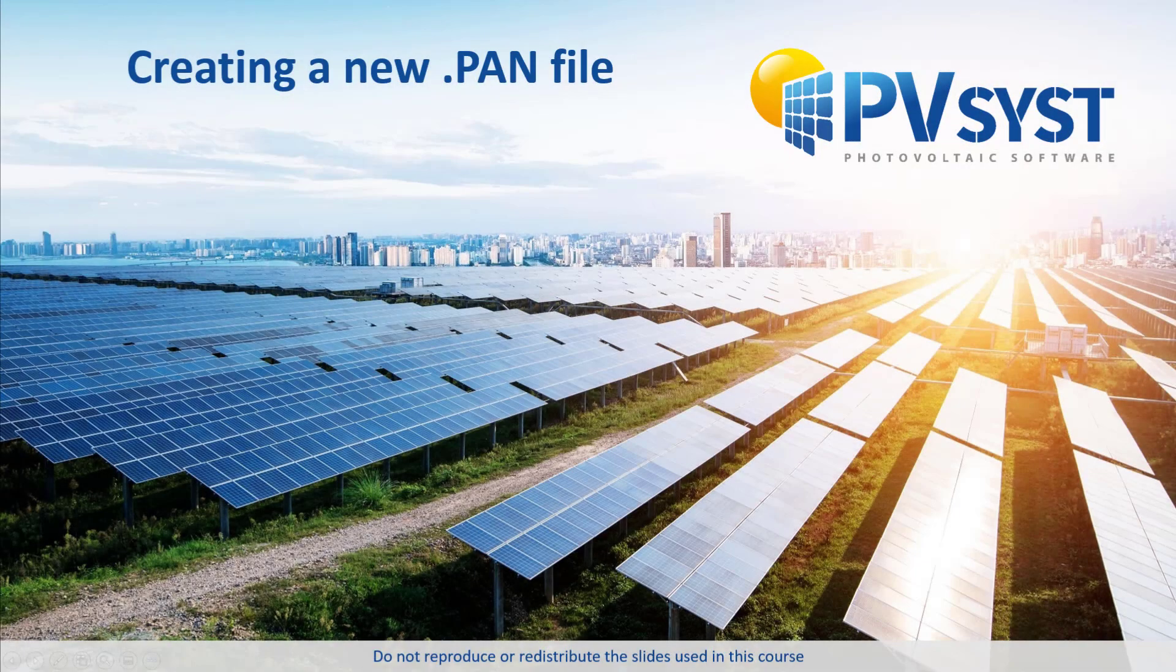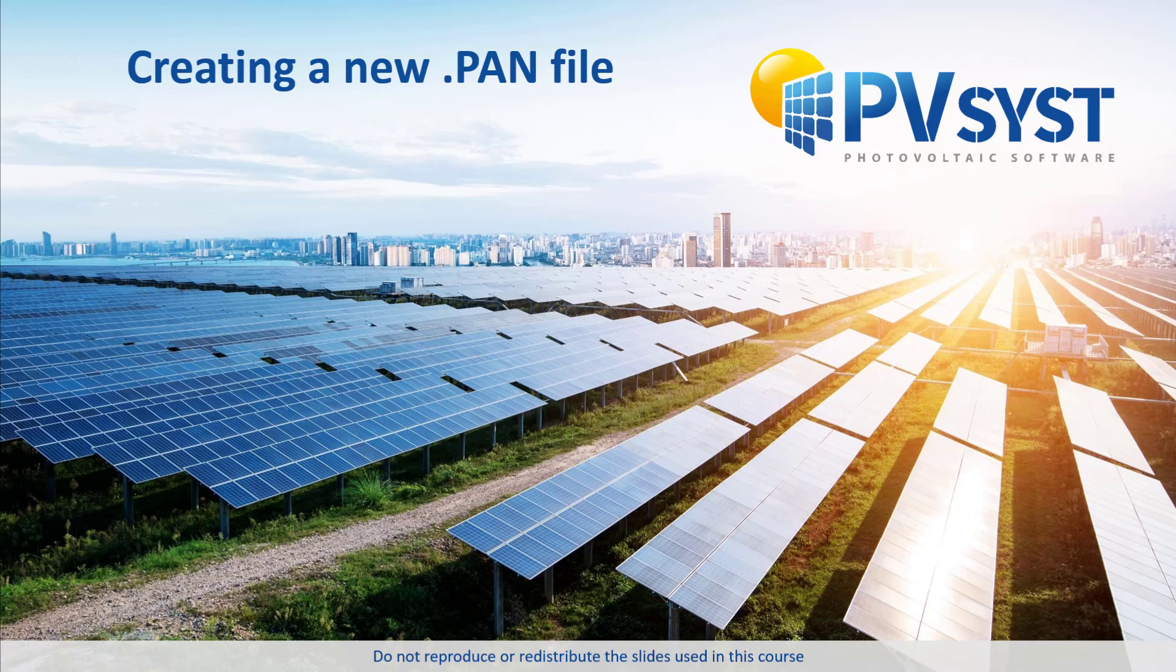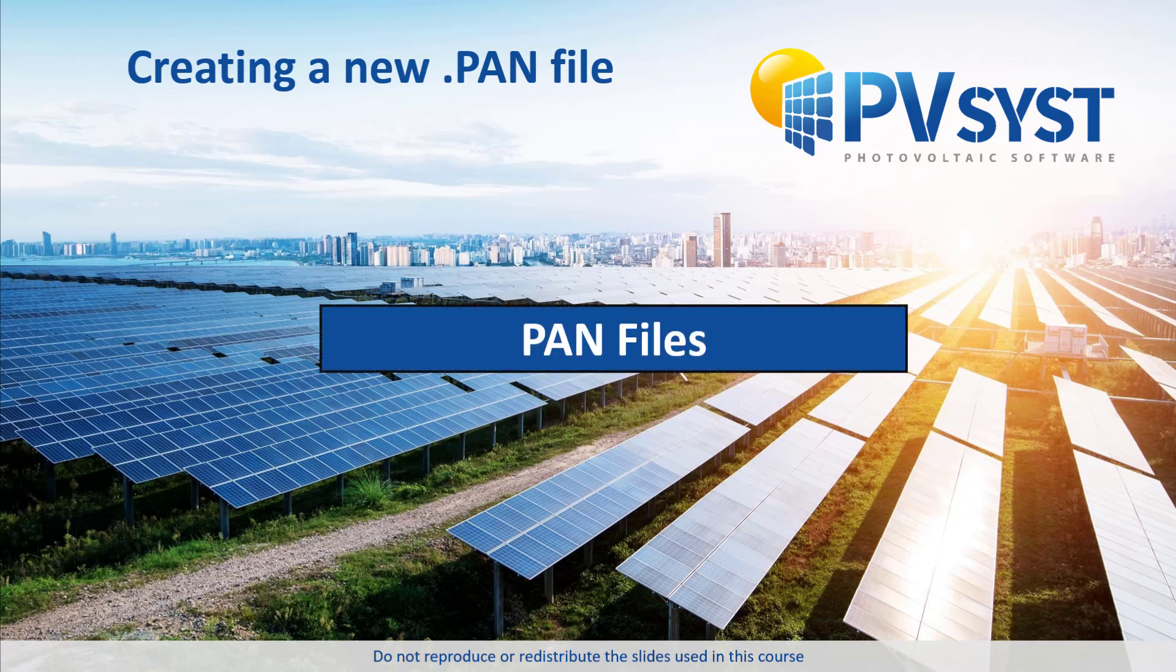In this tutorial, we will show you how to define a new PV module for use in PVSyst simulations. We will show you how PV modules are defined in PVSyst. These models are stored in so-called PAN files.